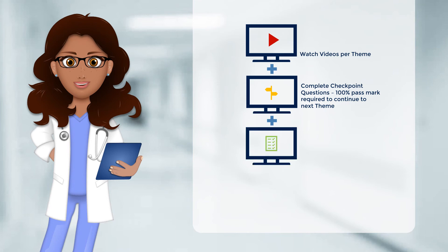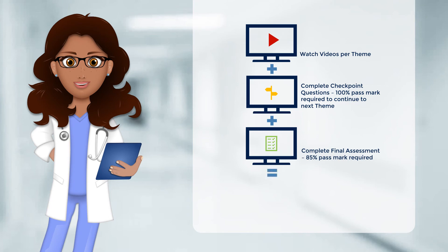There is also a final assessment at the end of the course. You will have three attempts to pass this final assessment and the pass rate is 85%.